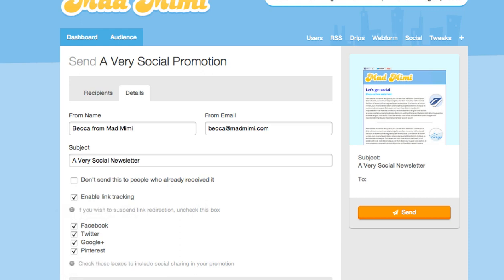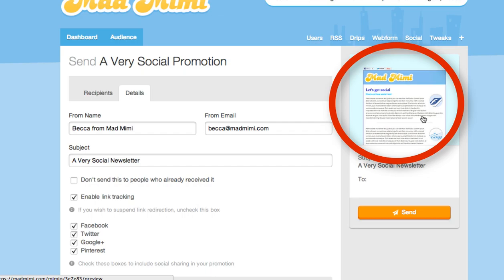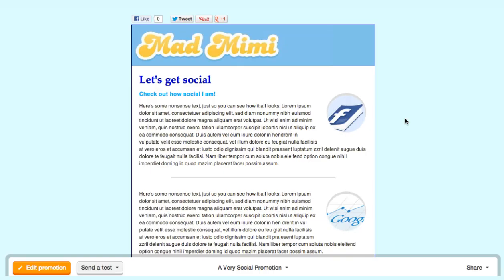To see what those look like before sending, you can click on the preview image here. You can see now that your recipients have the option to like the mailing on Facebook, tweet it, pin it to Pinterest, or plus one it on Google+.